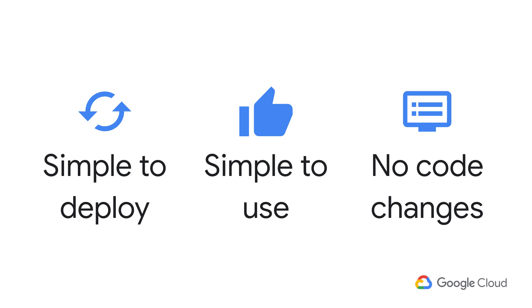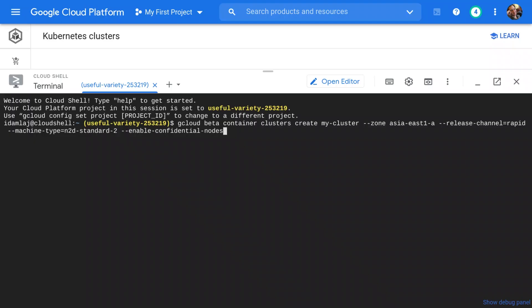Simple to deploy, simple to use, and no code changes required. And now let's see it in action.